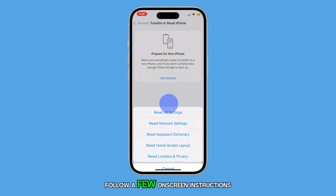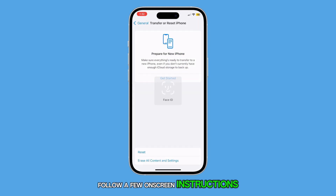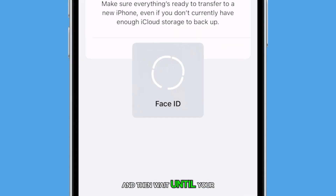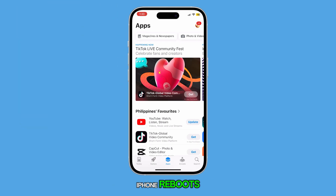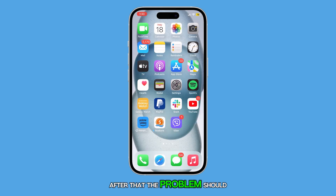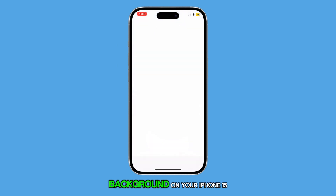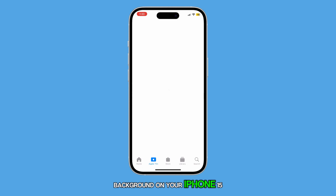Follow a few on-screen instructions to proceed and then wait until your iPhone reboots. After that, the problem should already be fixed. And that's how you fix a blurry home screen background on your iPhone 15.